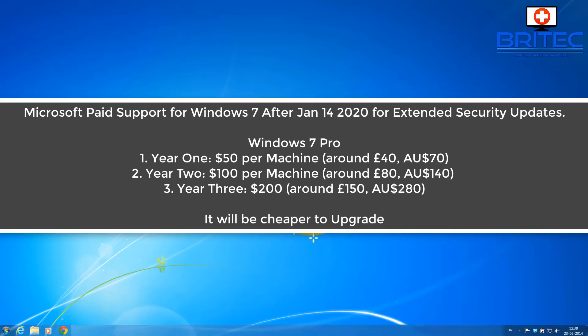Now my personal opinion is you're better off, it's far cheaper just to get rid of that and say goodbye to Windows 7 and move on to Windows 10. And you can work that out if you've got 500 computers that you're going to have to support for another three more years.